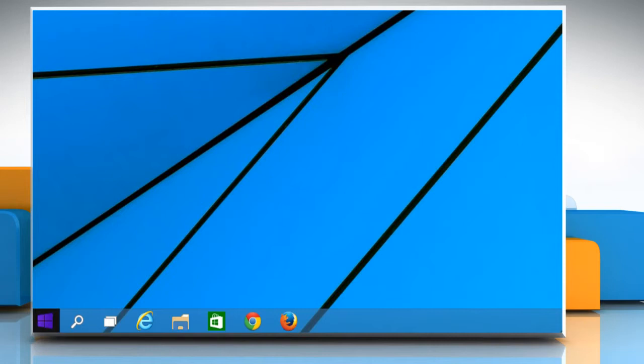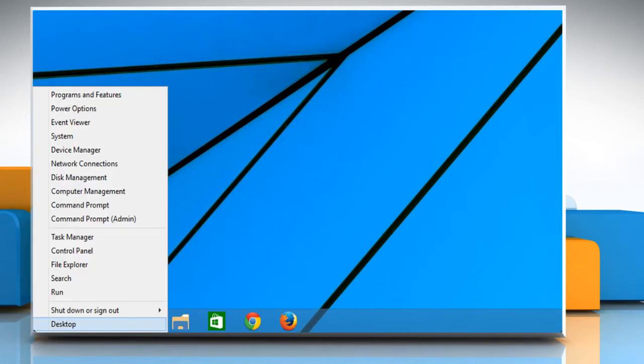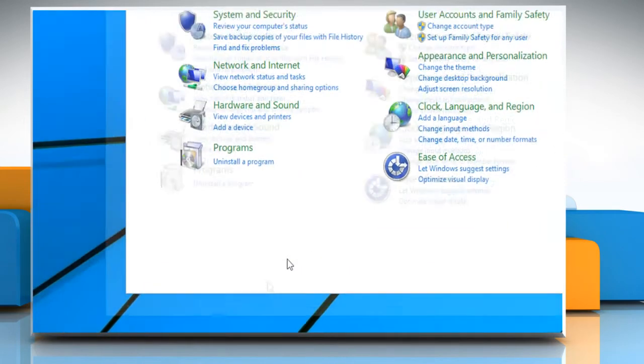Move the cursor to the bottom left of your Windows 10 desktop and then right-click to access the menu. Click on Control Panel from the menu that appears.